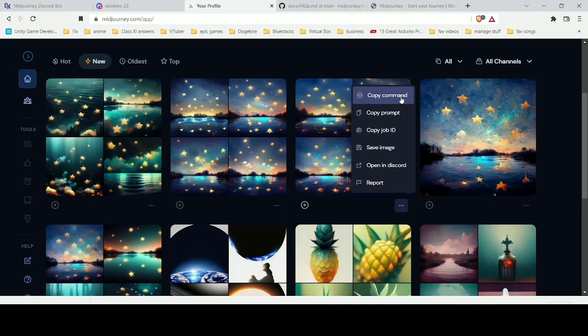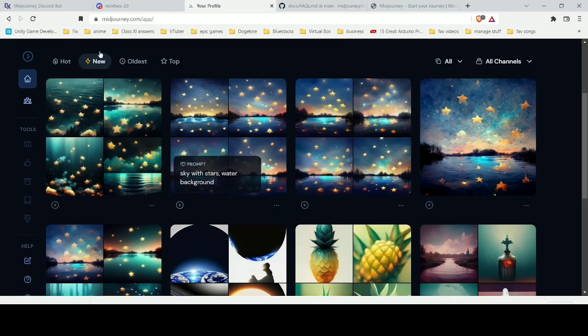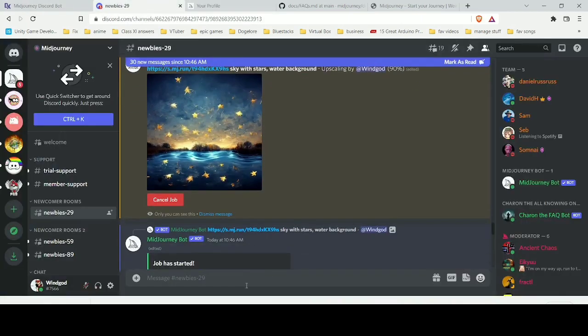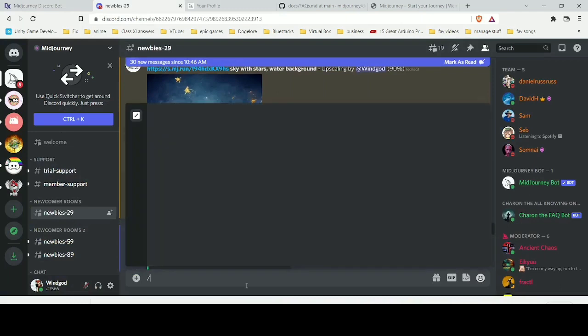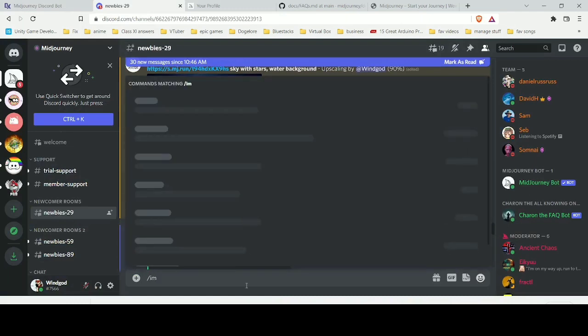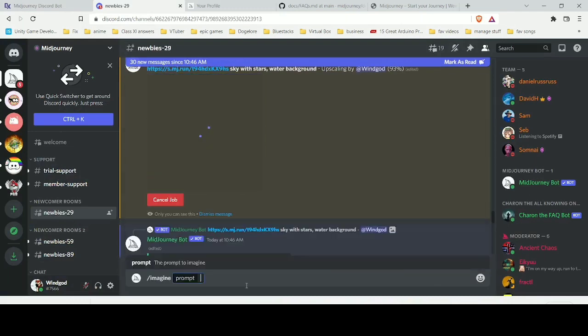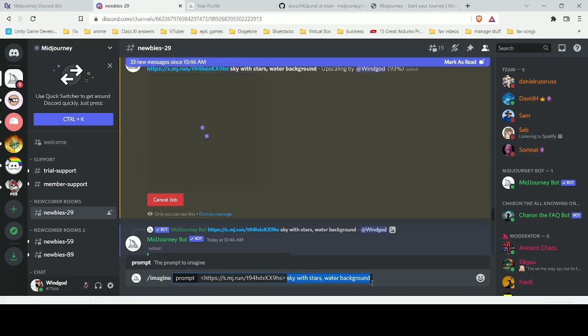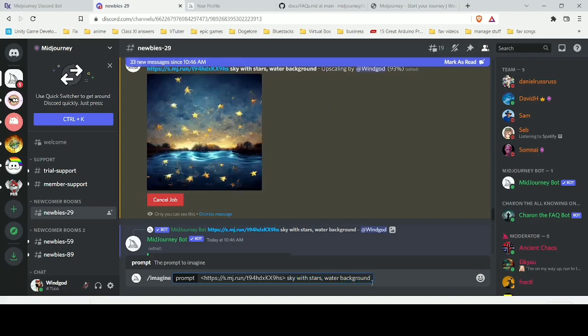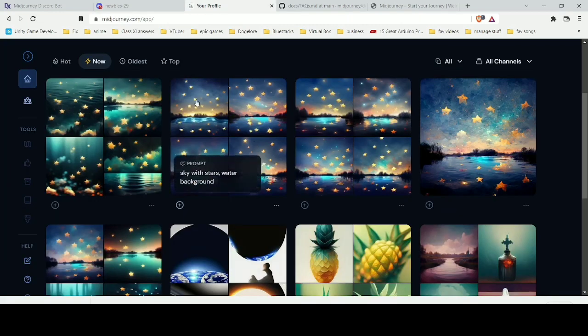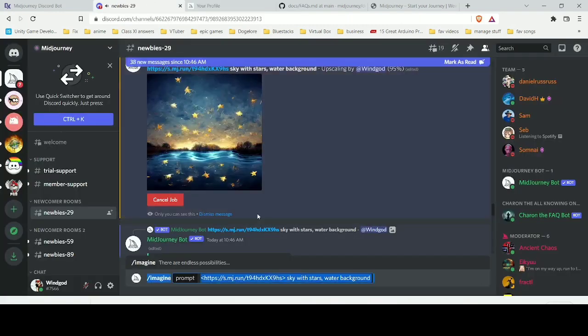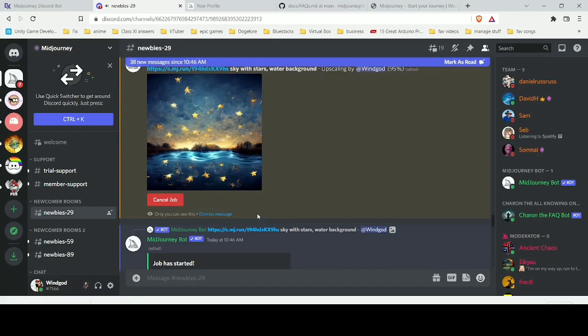Here if you see this option called copy command, what it will do is copy the command you gave. If you paste it, you will see that the same command which I typed is shown up here, and you can do the similar things with others as well.